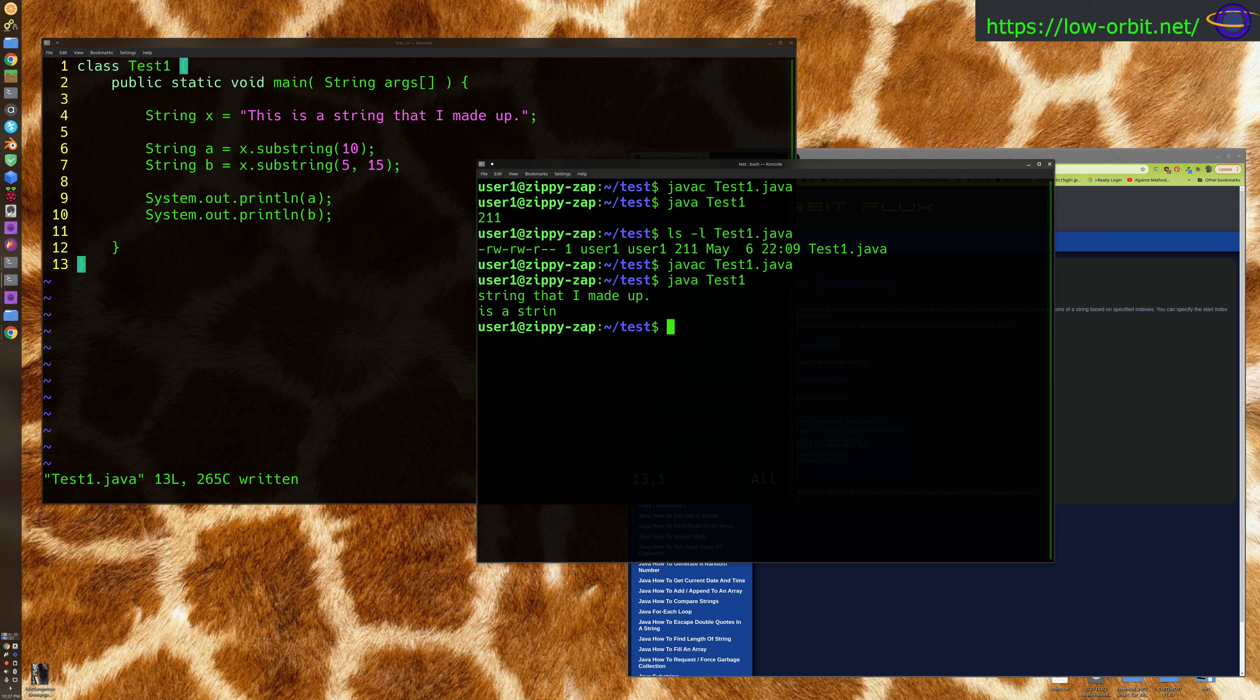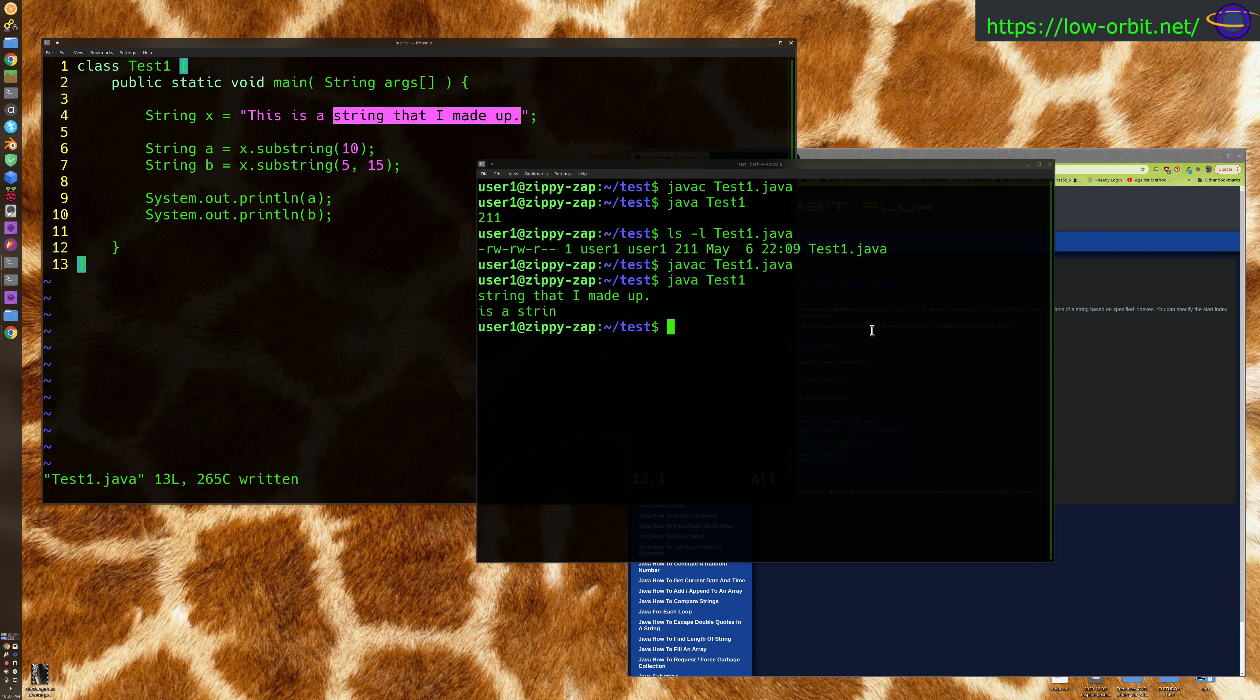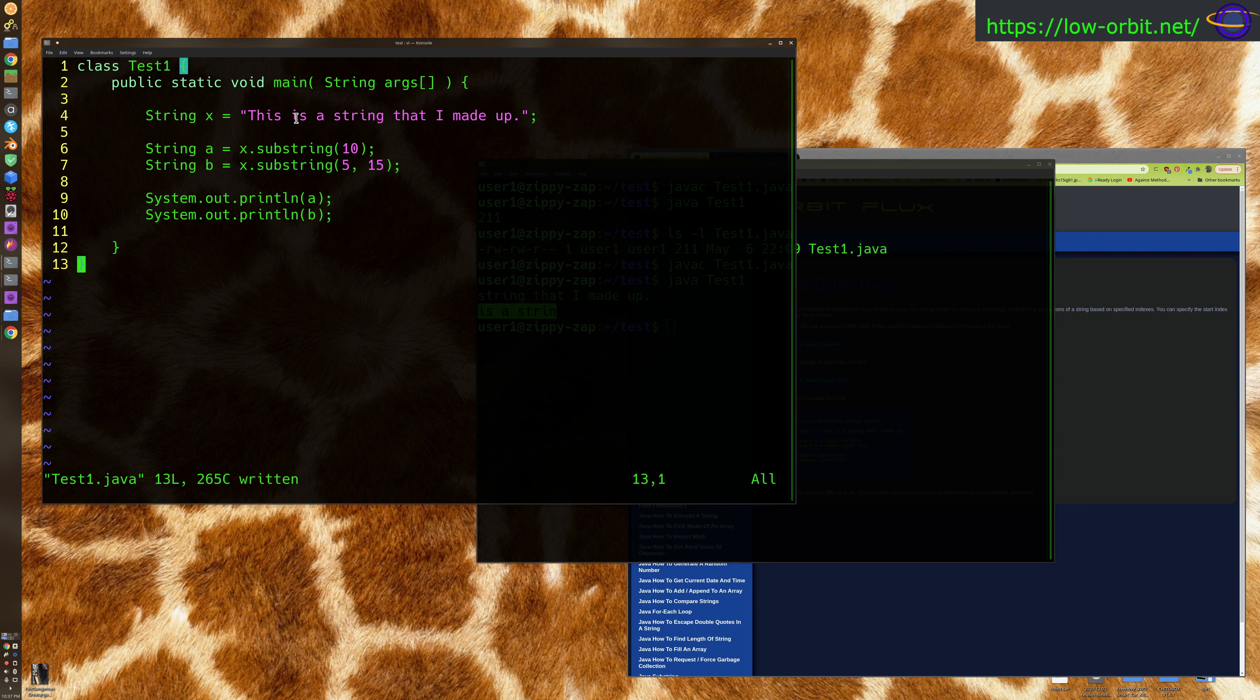As you can see, that's the 10th character right there, all the way to the end of the string, including the period. Now, the second line that it prints just says 'is a strin' and stops right there before the g. That's because it starts at position number 5 and stops right at position 15.